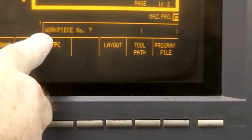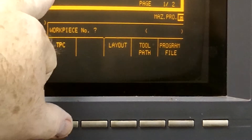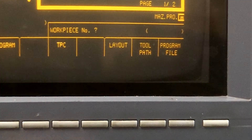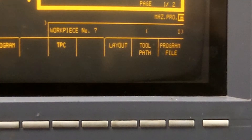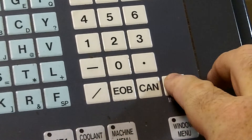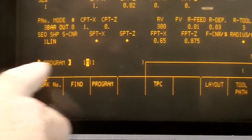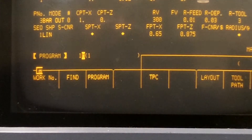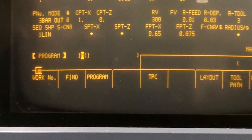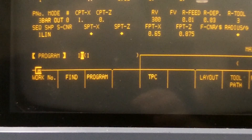Now we have a prompt that says work piece number, and we have a list of the programs again. We simply press in 1 using the keypad, 1 and input, and that pulls up our program and it will give you the program and the number on the screen. That's how you call up a program on the 8N Quick Turn.